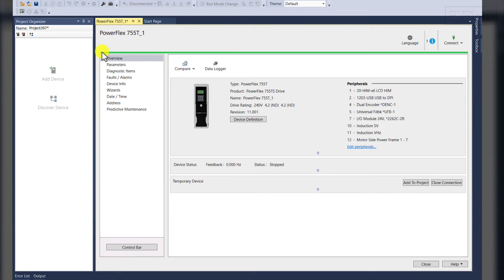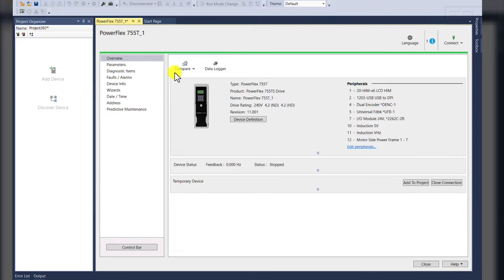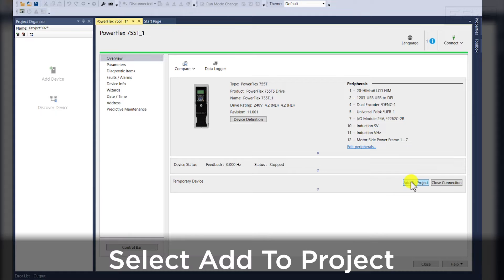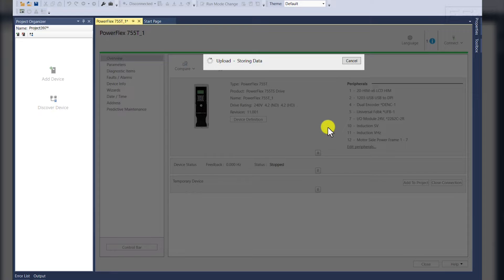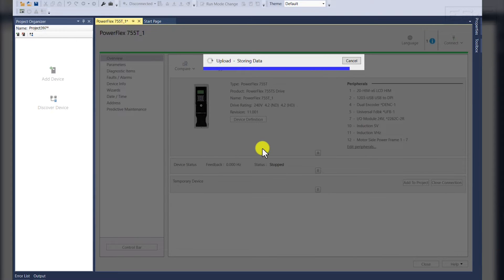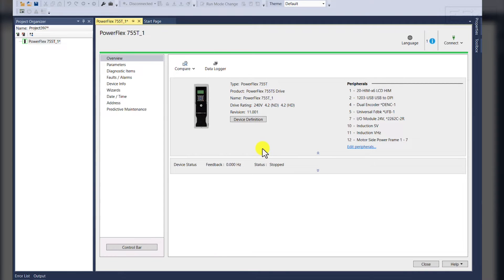Now you see that we're connected using the green bar along the top. It is however important that we add this device to the project by selecting this button here. This is going to pull all our drive parameters from the drive itself and save it in the project organizer on the left.